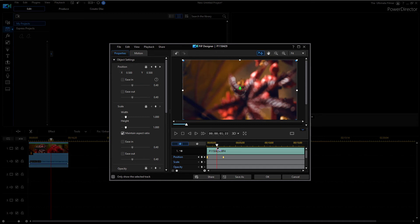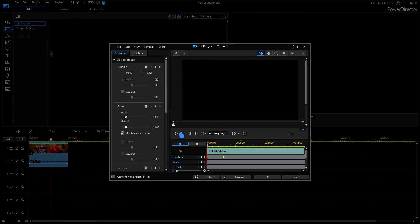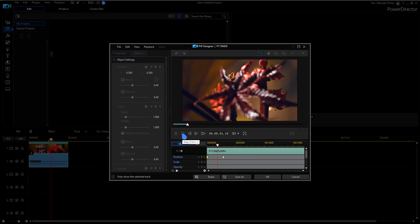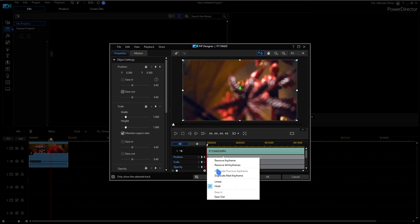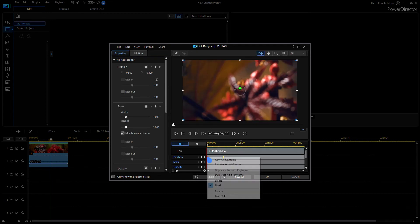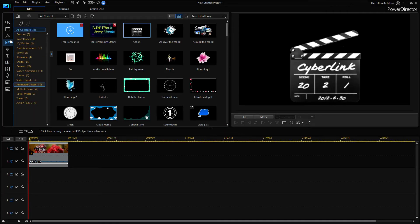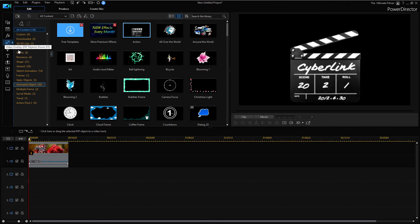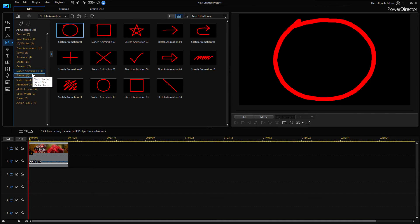It's holding, it's holding, there. So that's how the hold keyframes work and I can change it back to linear if I want to. Alright, so if I am in the video overlay or PIP objects room and I go down to sketch animations.